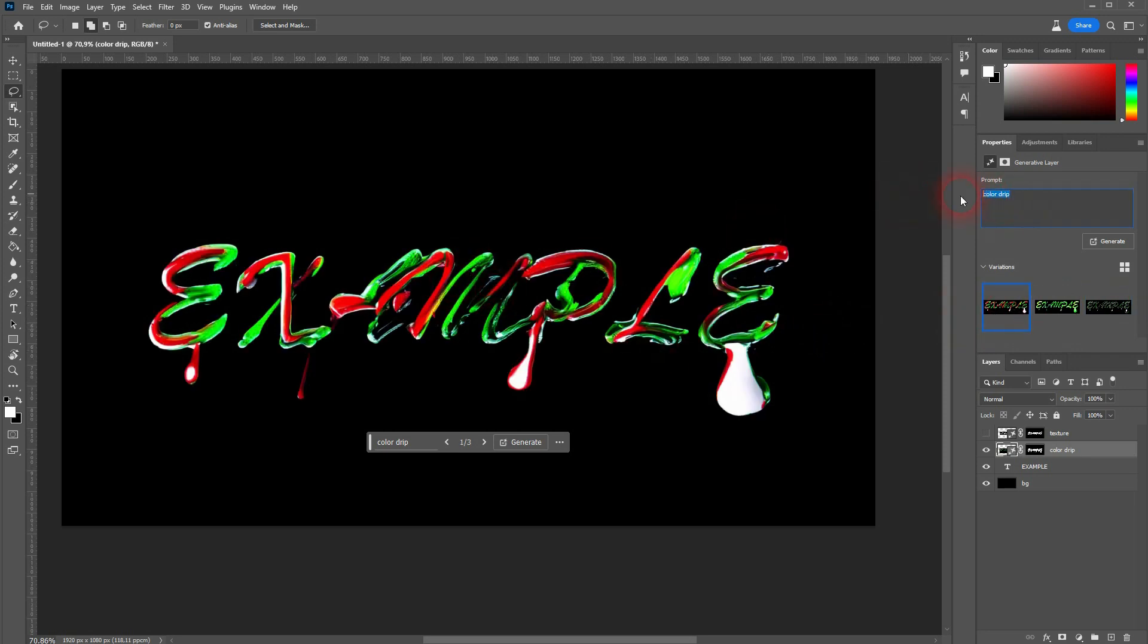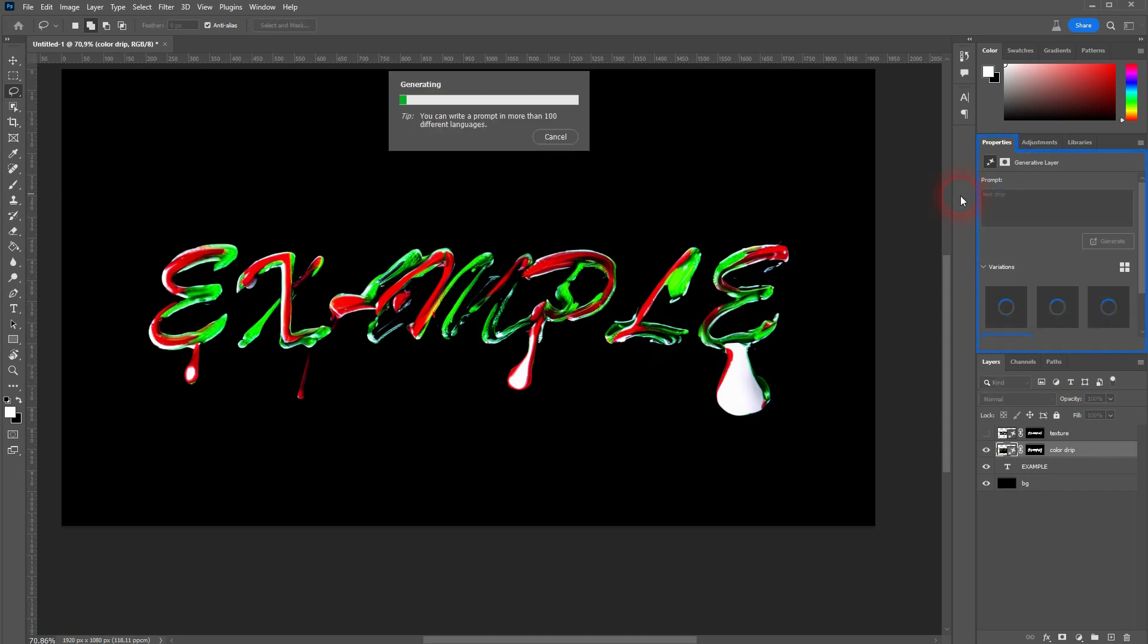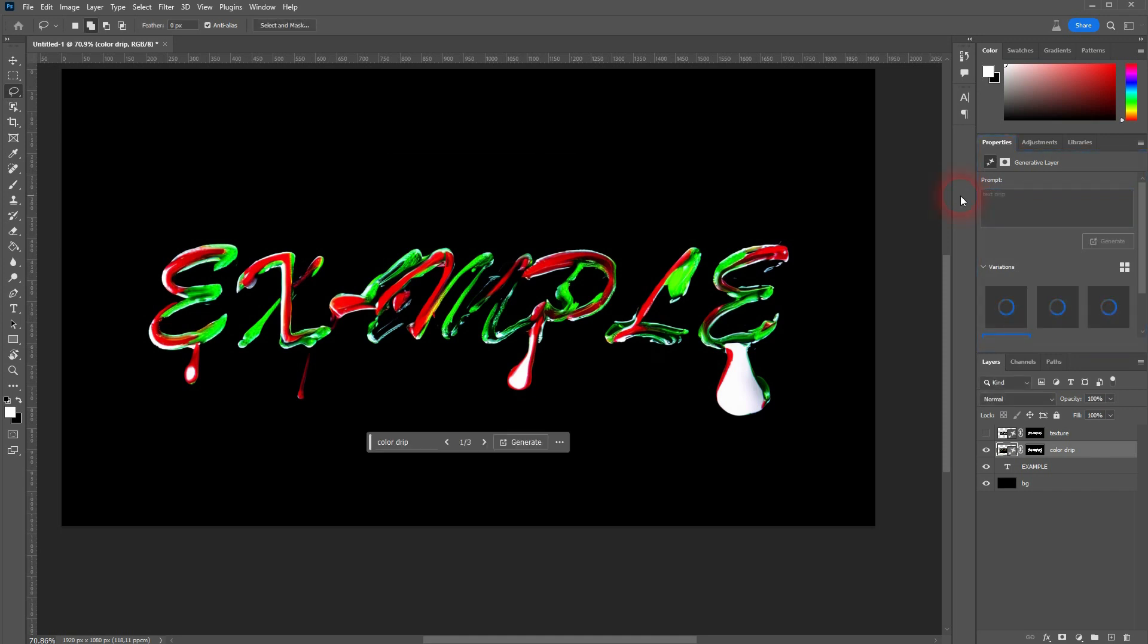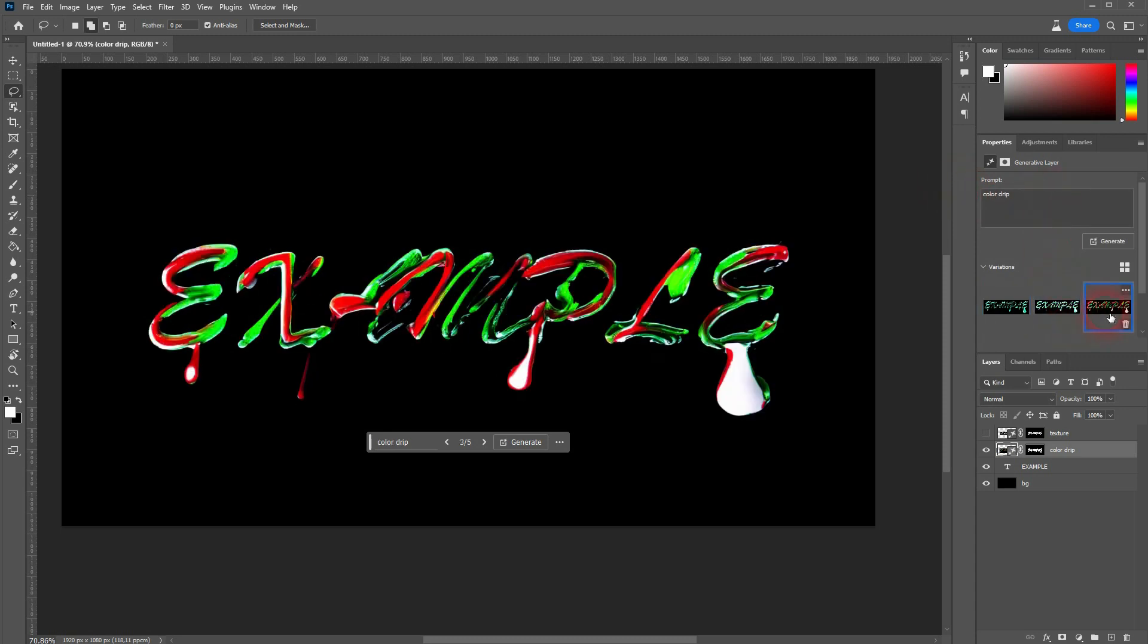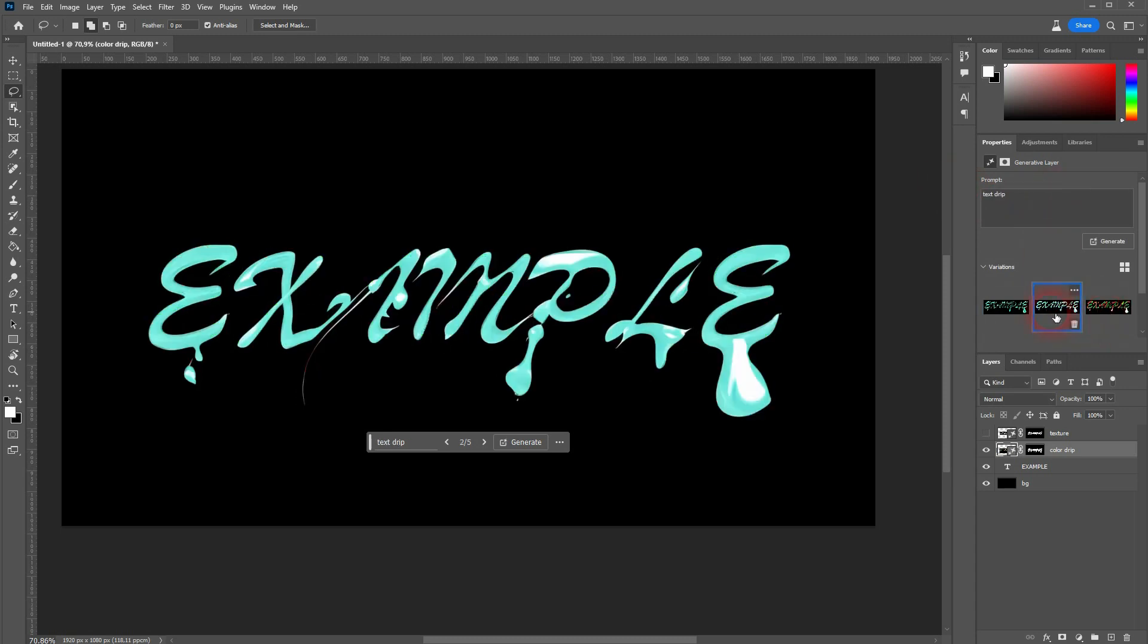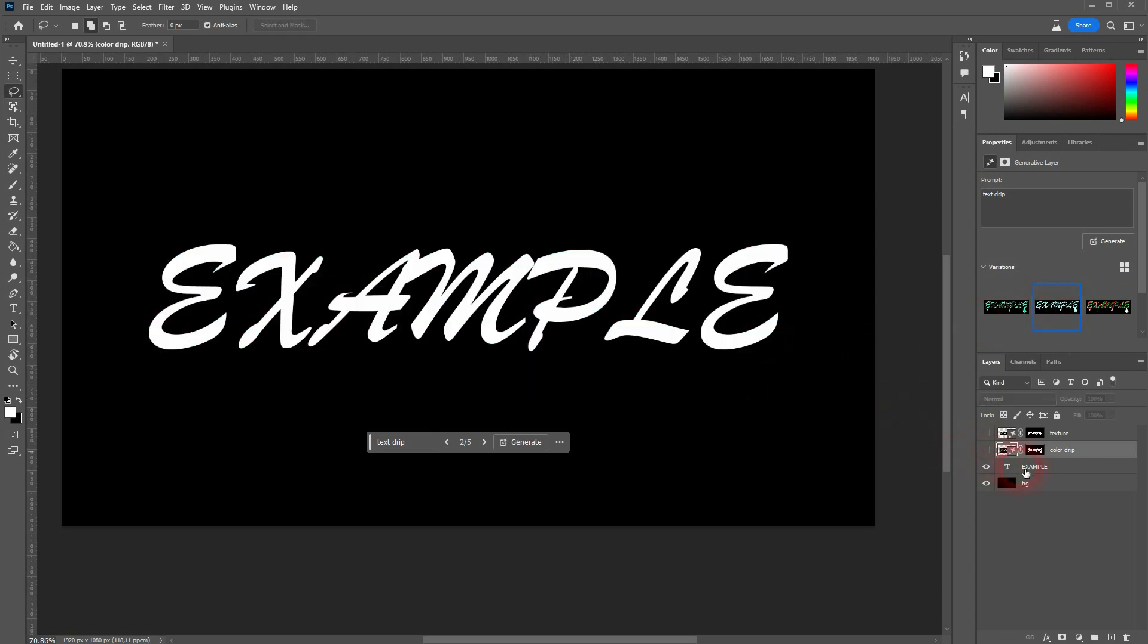Let me try Text Drip with the same selection. Maybe a little bit. But you can see the letters, they become unreadable somewhat. And I also tried to use a smaller selection.